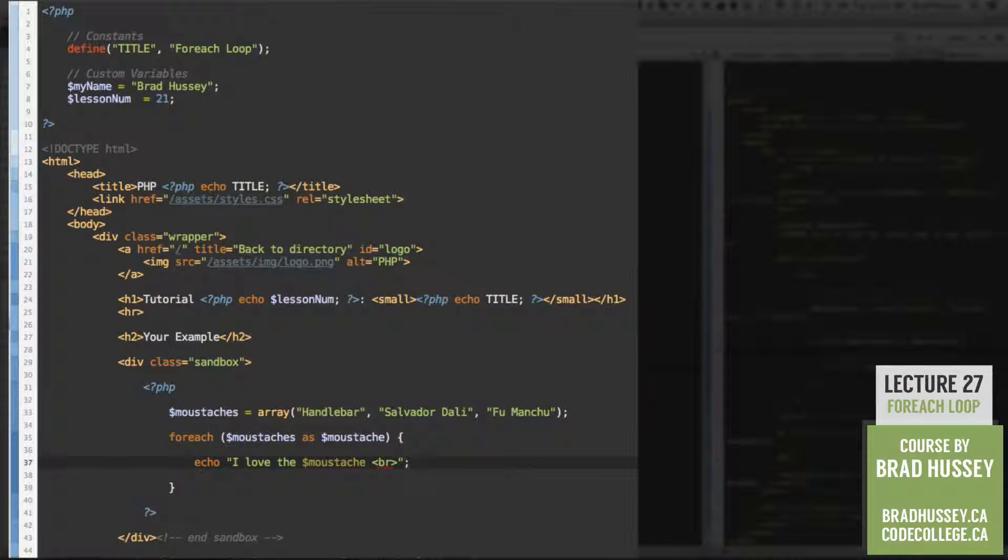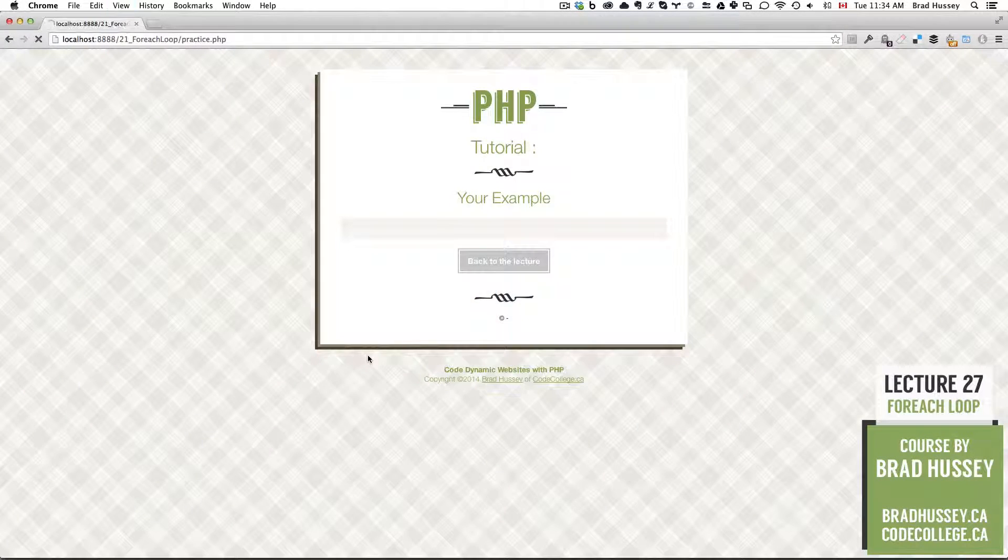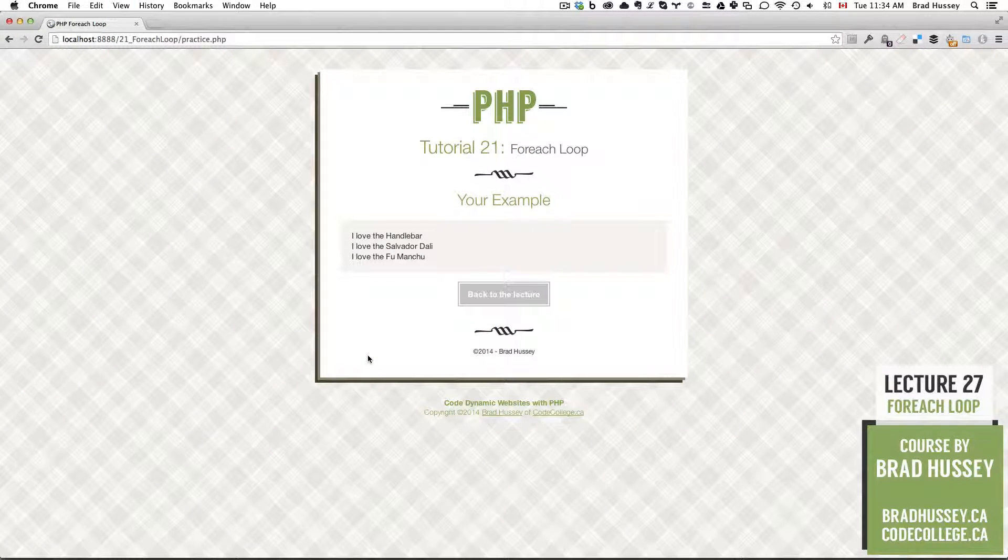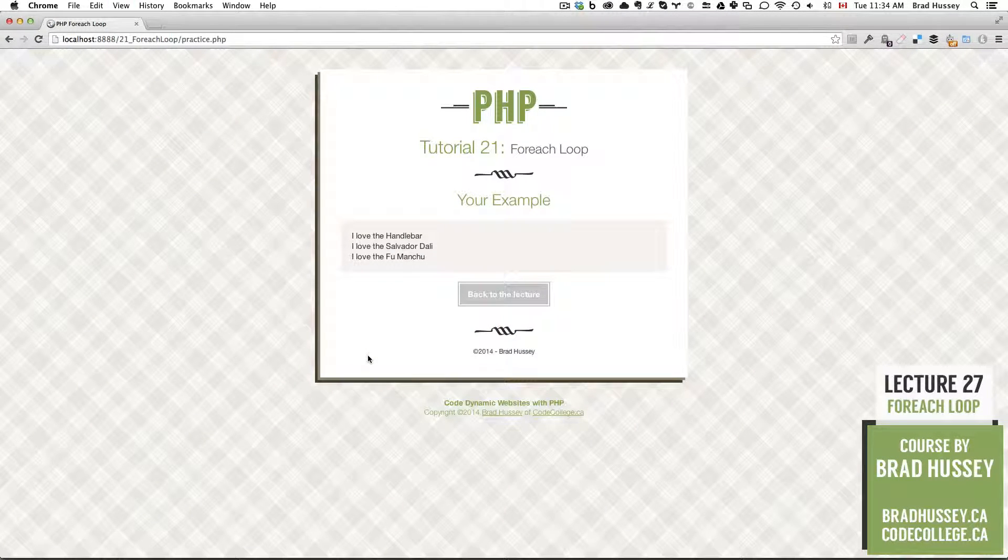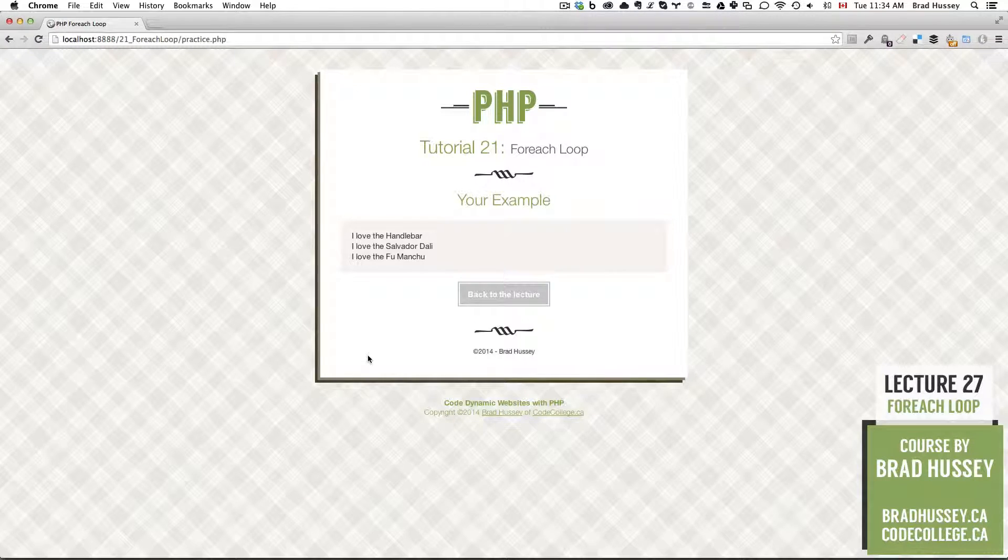So check it out in the practice.php file. There it is. I love the handlebar. I love the SalvadorDali. And I love the Fu Manchu.